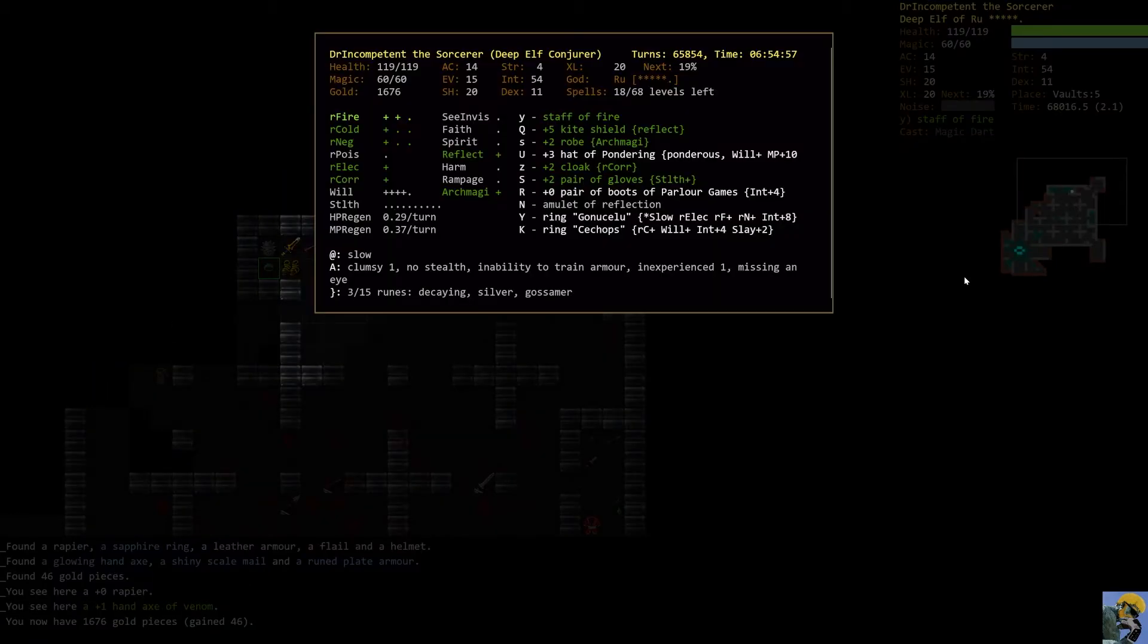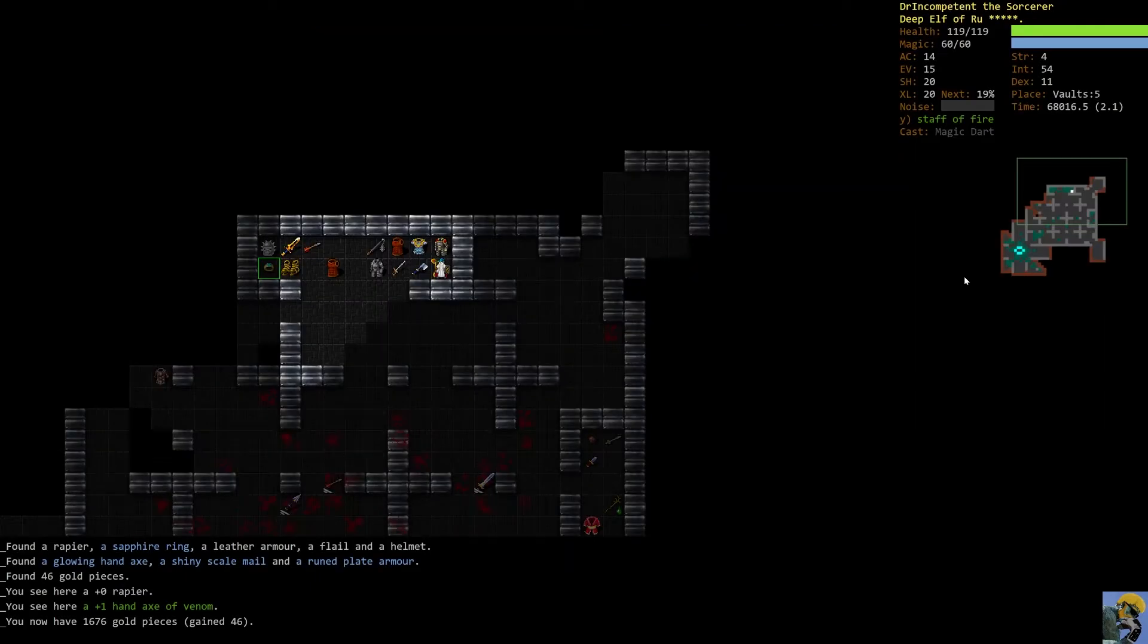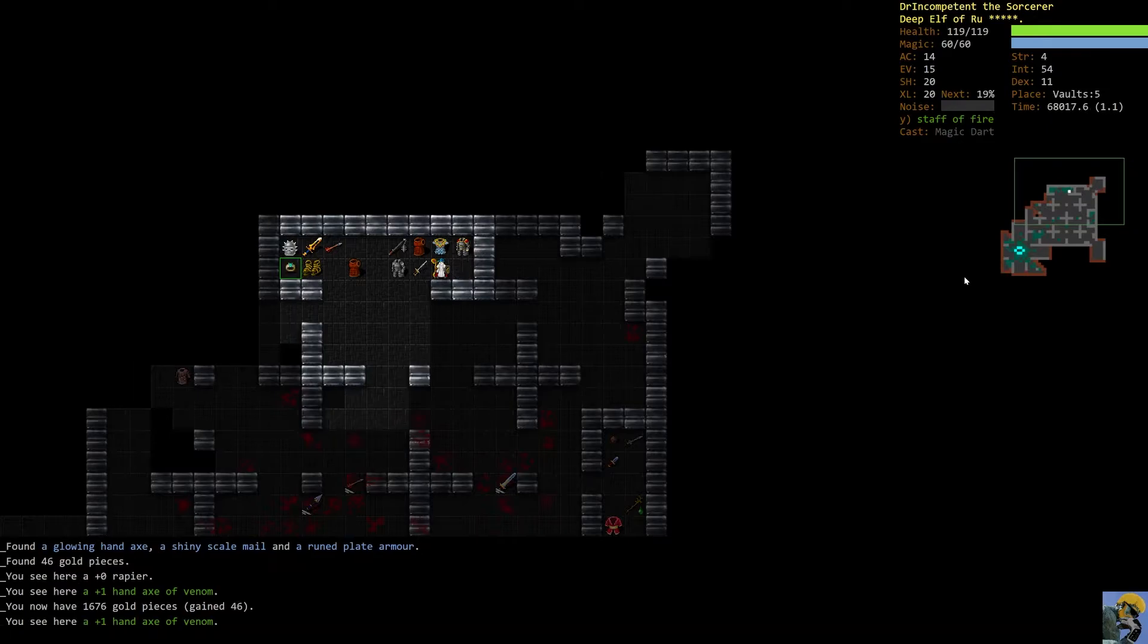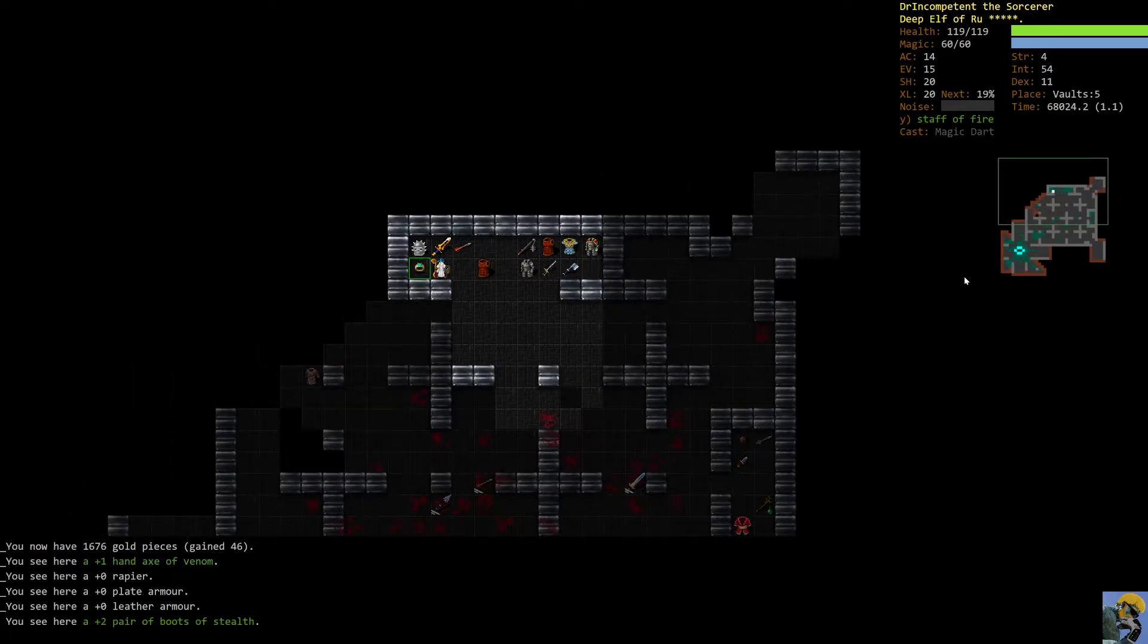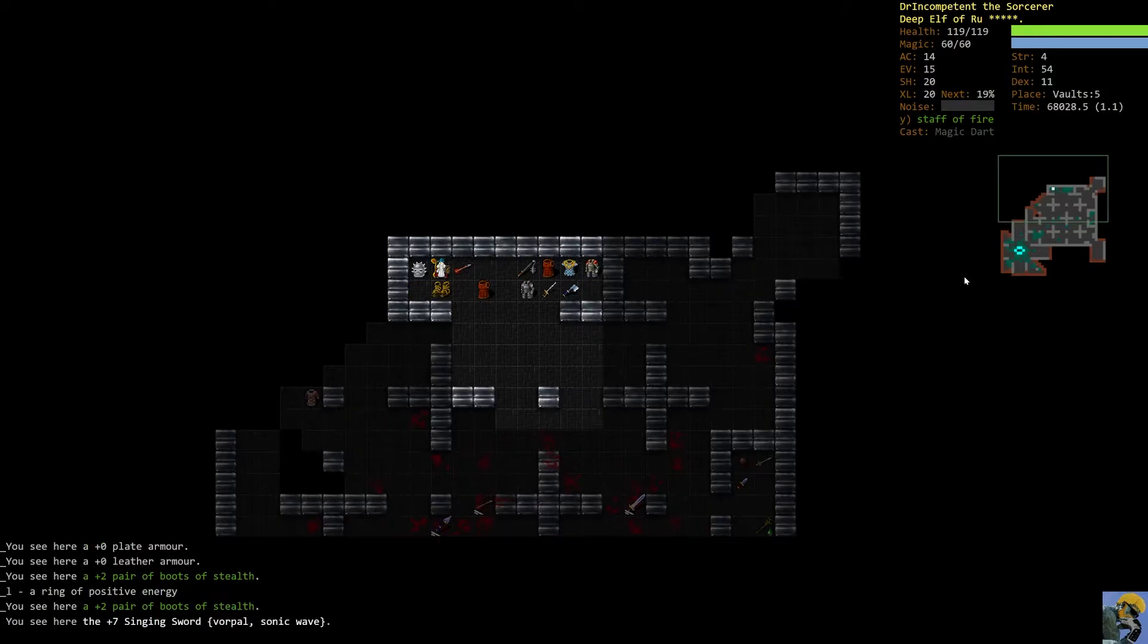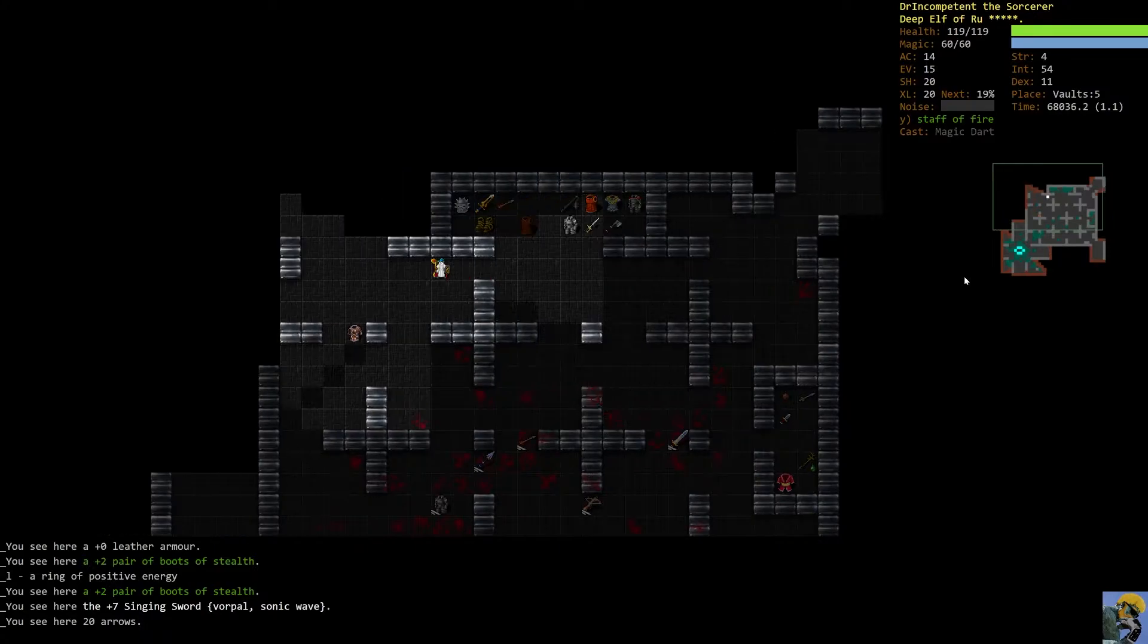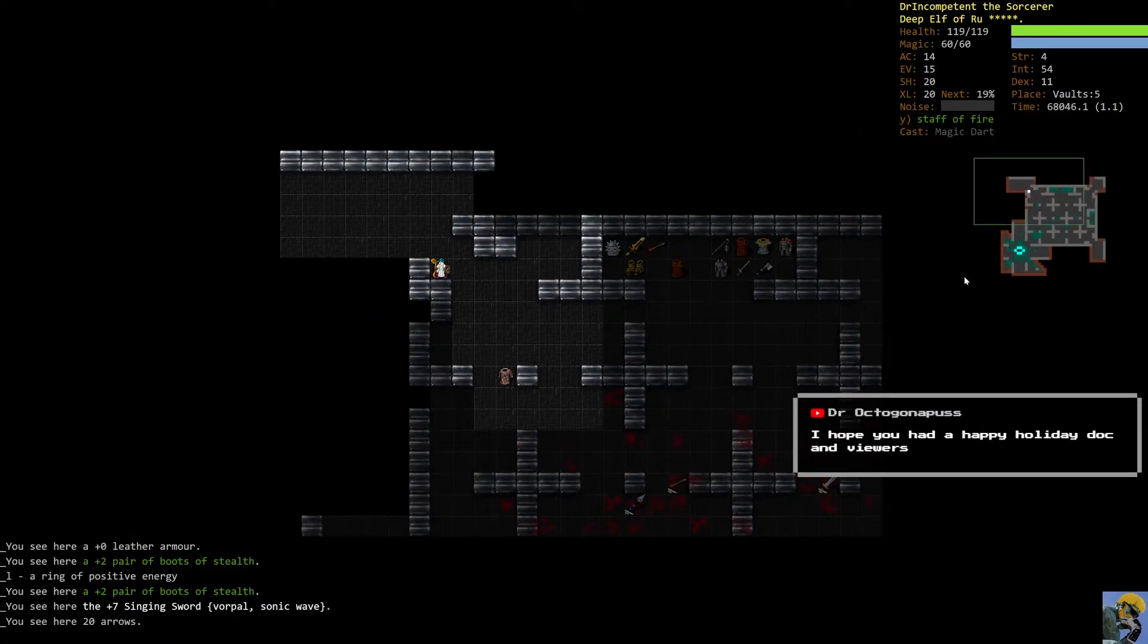Now we are wearing, in terms of armor, just plus two robe of the arch magi. And we've been wearing that forever. We've got the hat of pondering. And I guess if I was going to try to find anything, maybe an artifact amulet or whatever. But for now, what are these boots? Boots of stealth. Positive energy. Ah, the old singing sword. Hilarious. Our gear is actually pretty good with this character.